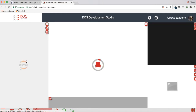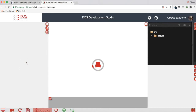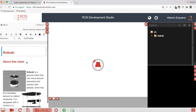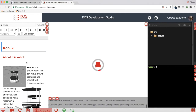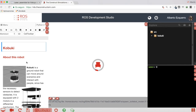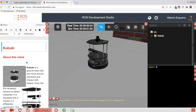Let's wait a few seconds until the full environment loads. There we are — here we have the simulation with the Kobuki; the Hokuyo laser is mounted here as you can see.